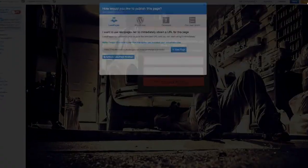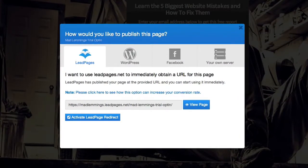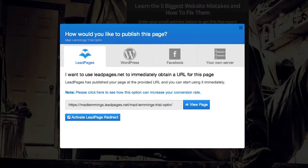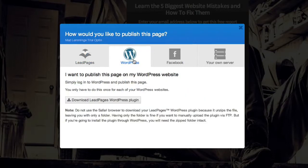So basically we can go to publish and then you get your four options for publishing here using the LeadPages URL, using WordPress, Facebook, or HTML on your server. So we click on WordPress.